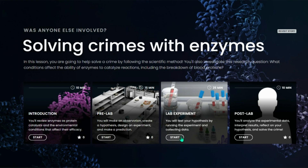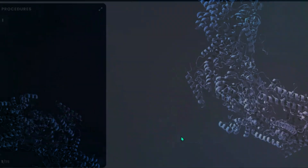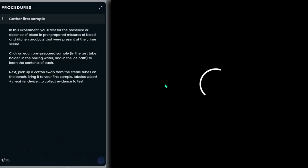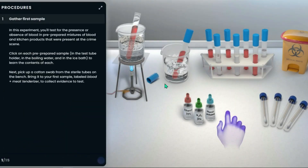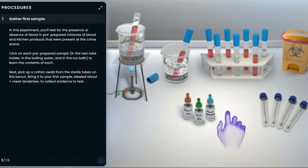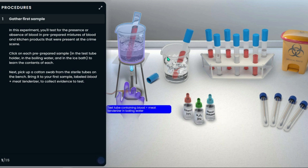In the lab experiment section, students will now enter a simulated lab bench. You can see how realistic the lab bench looks. As I click on each item on the bench, we can see what the item is.